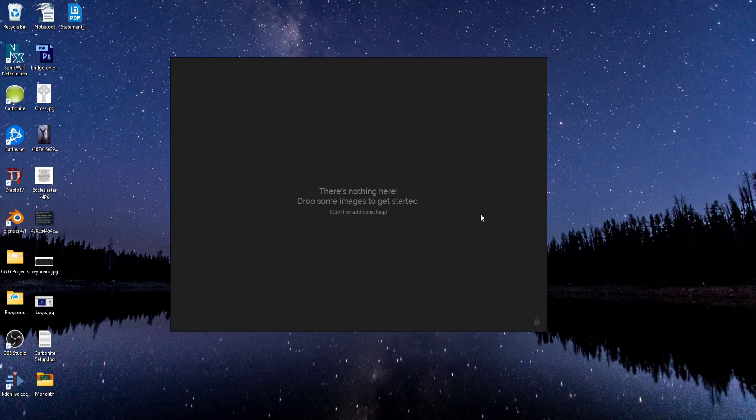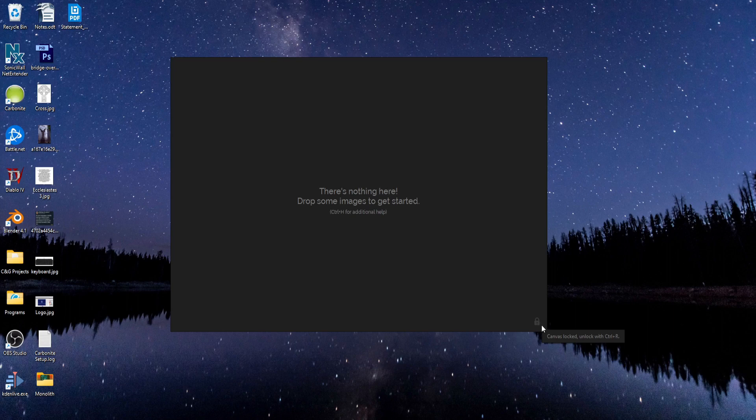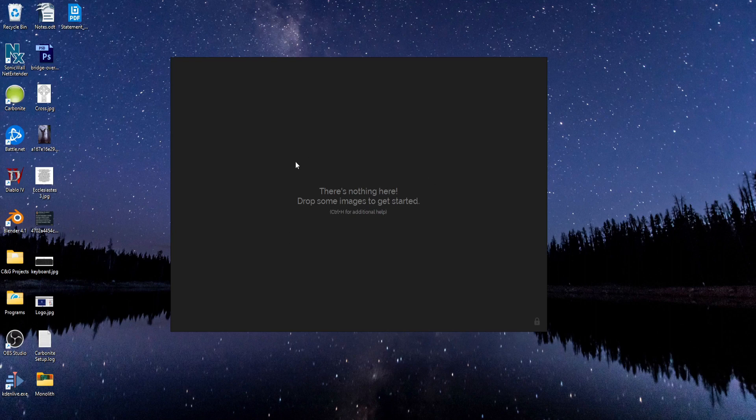But first, if you see this little lock icon down here in the corner, that means this canvas is locked and you can't do anything with it. You can't drag any images in or do anything.